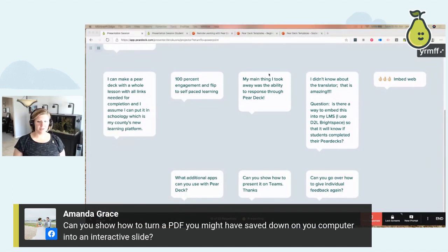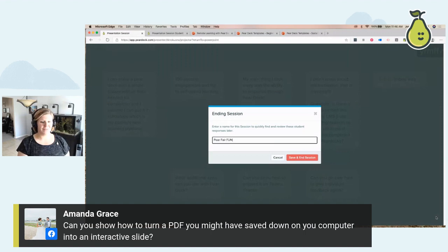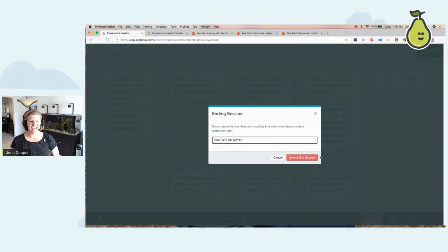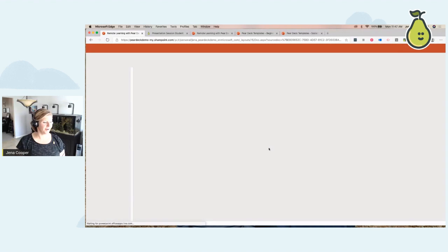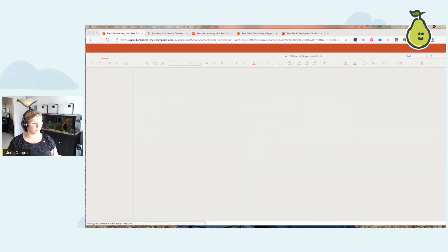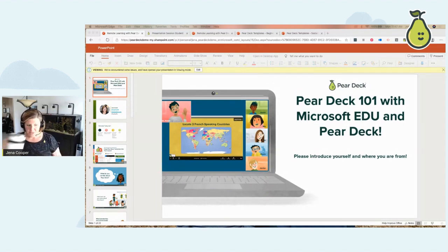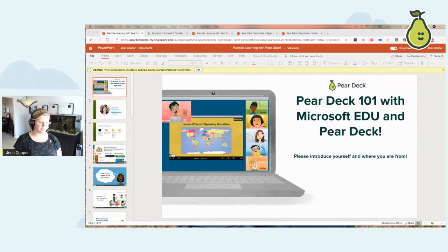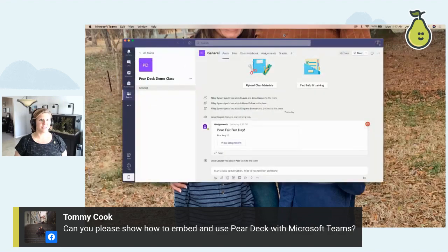At the end of a lesson, all you have to do is click 'end,' name your session — so this is 'Pear Fair Friday' — save and end the session, and it takes you right back into your PowerPoint presentation. I saw a couple of questions about Microsoft Teams, so let me pull that up. I've got my different classrooms, I've got my Pear Deck demo class in Teams.